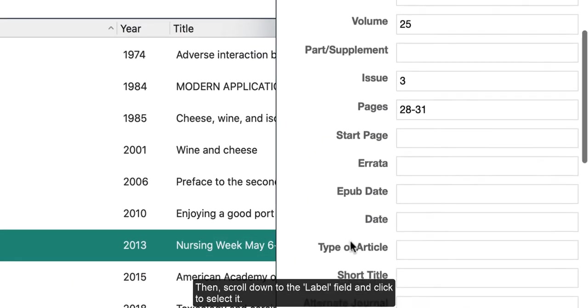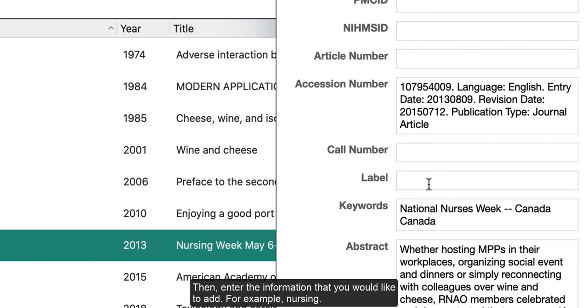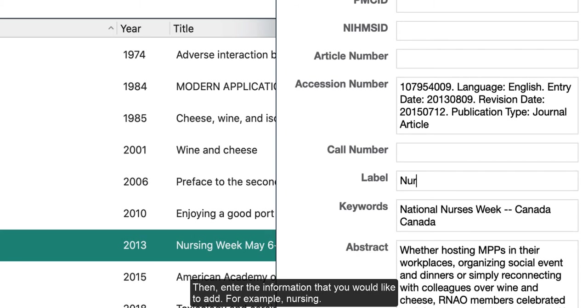Then, scroll down to the label field and click to select it. Then, enter the information that you would like to add. For example, nursing.